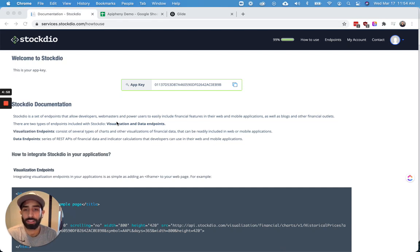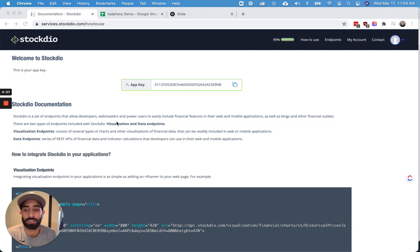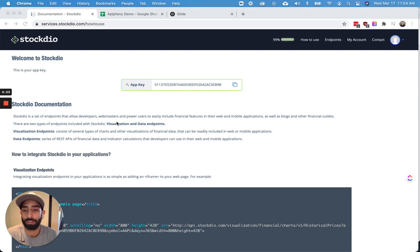Hey there, let me show you how to get stock data into Google Sheets using an API and the Epiphany add-on and then make an app out of that data using the Glide app.